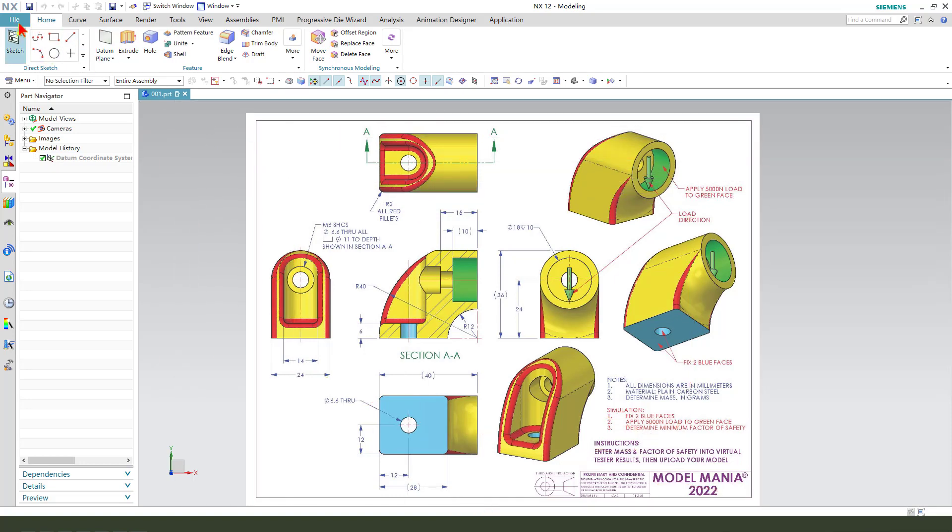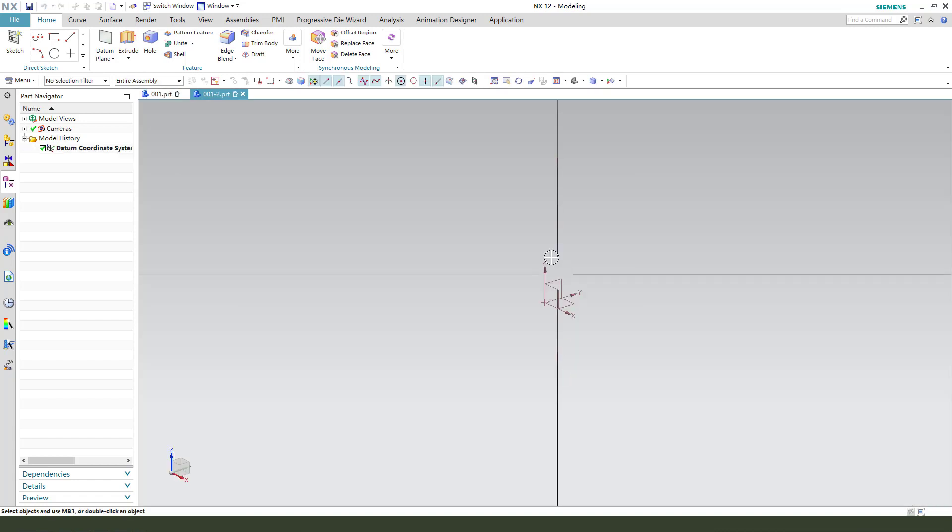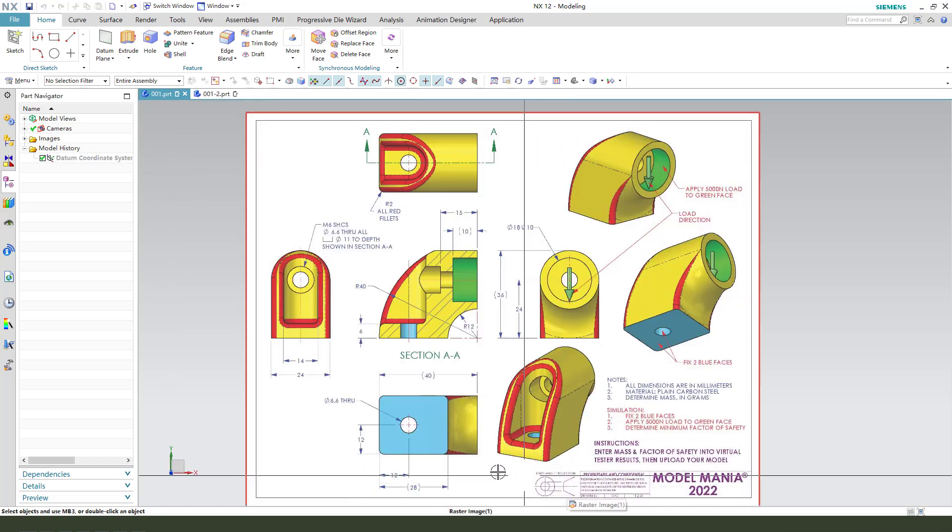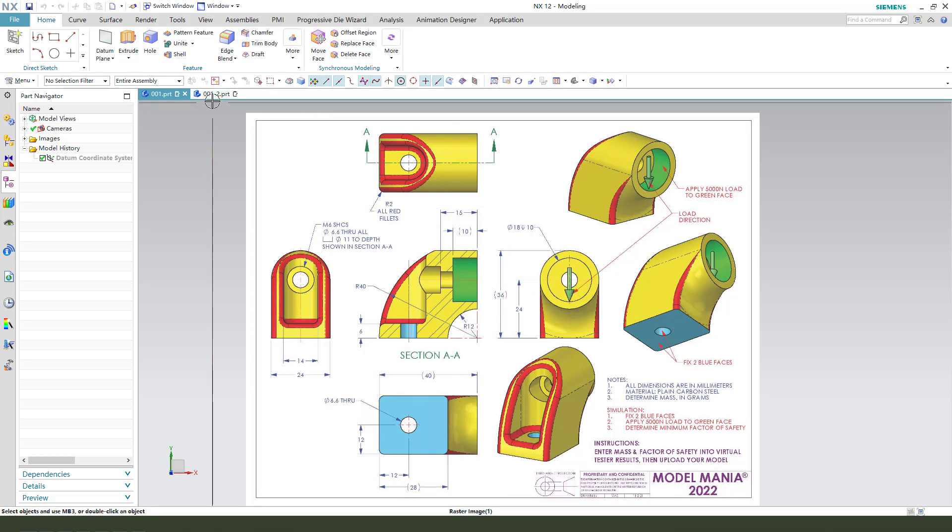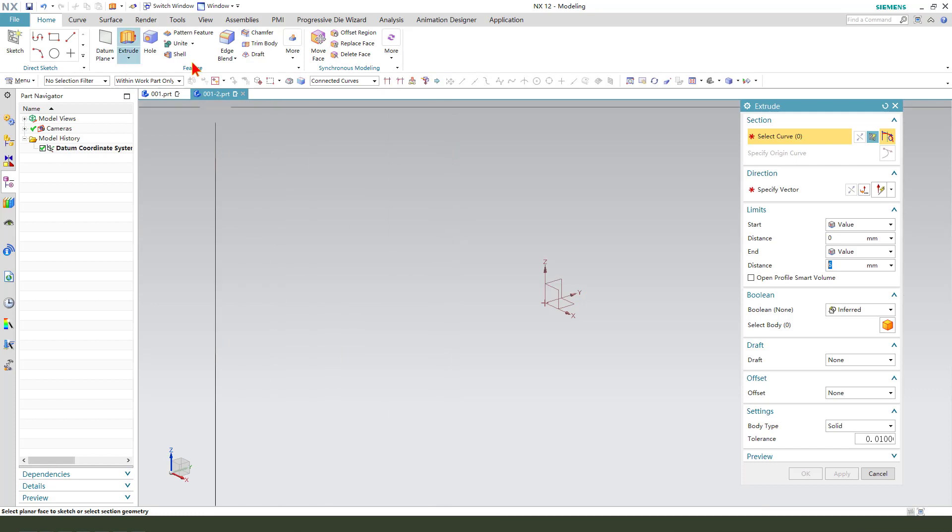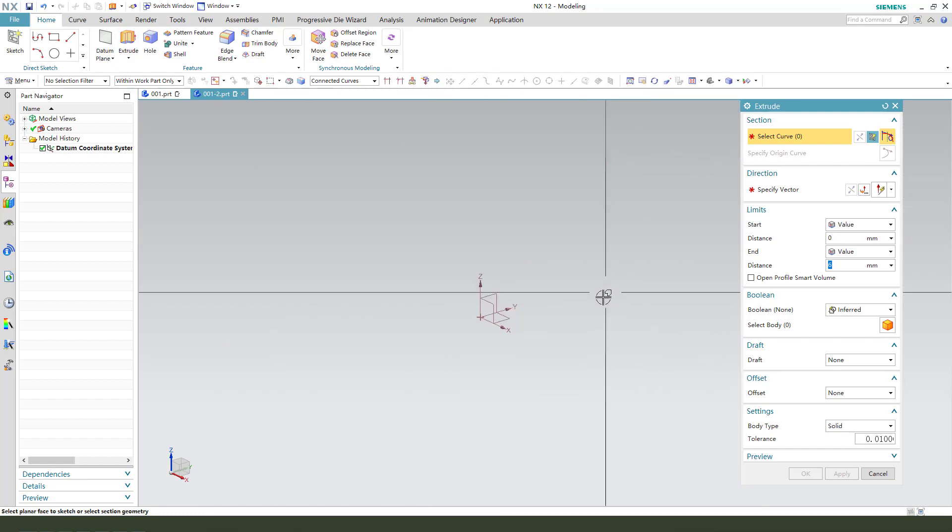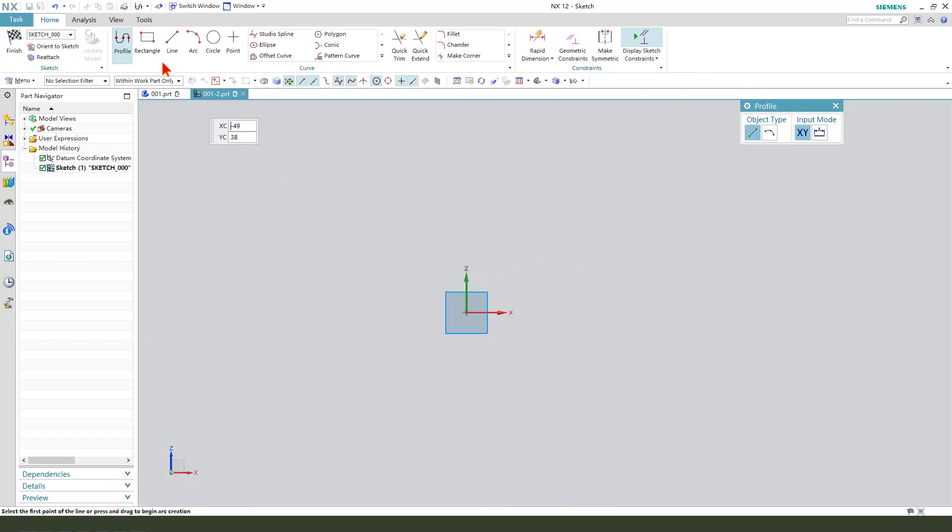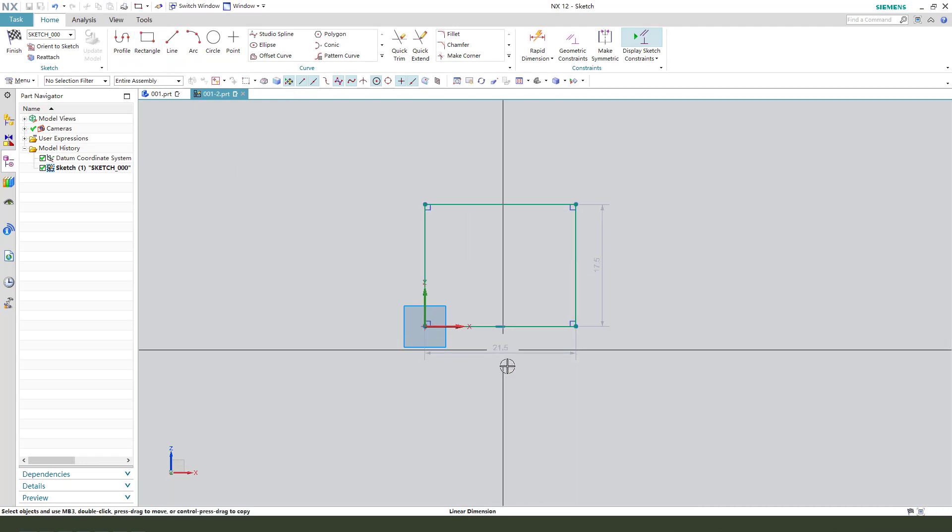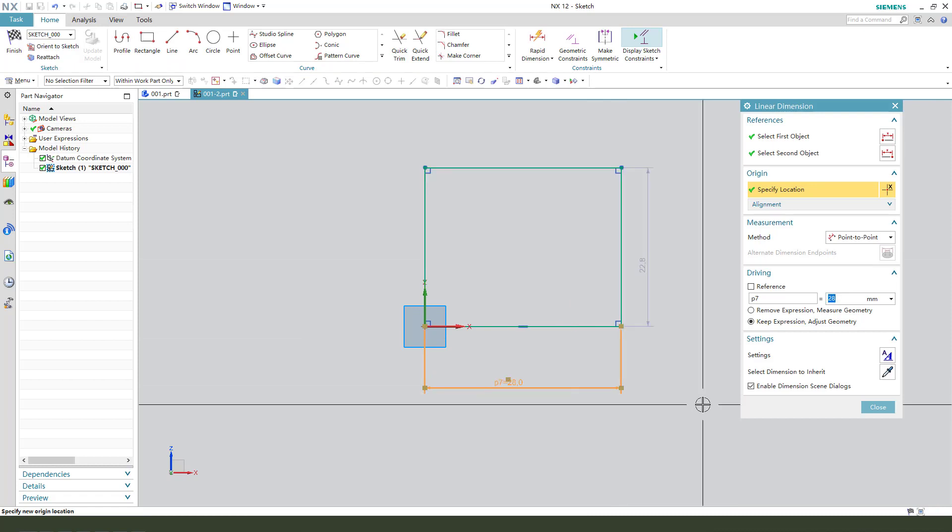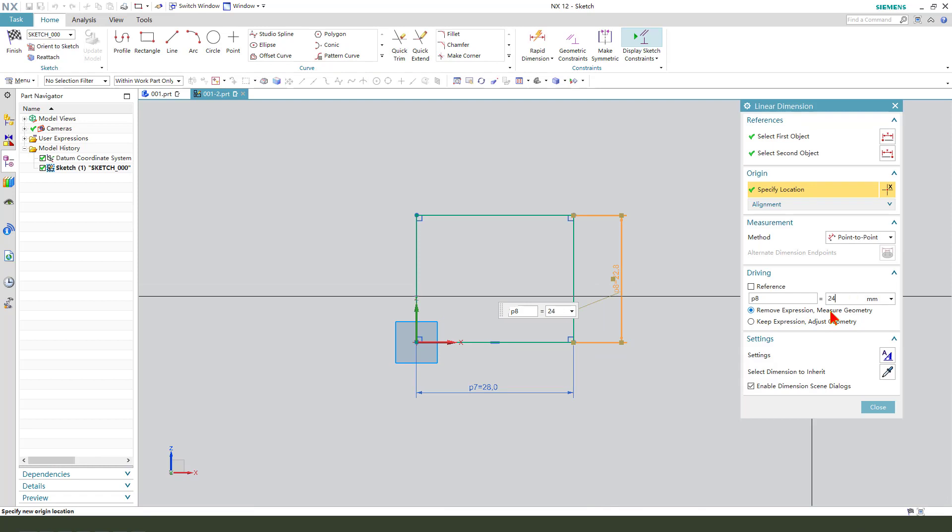First we need to create a new document. We first need to create this feature. So 28 and 24. Create extrude, select extrude. Then we need to select XZ plane. Okay, draw rectangle. The dimension 28, 24.